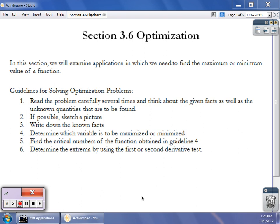Welcome to our next topic on applying derivatives. In this section we're going to look at optimization problems. In optimization problems, what you're trying to do is maximize or minimize a variable. You'll be given some sort of constraint — for instance, how much fencing you can use, or a container that holds a certain volume — and you're trying to minimize a cost or maximize an area. It's important to follow these guidelines; you have to think your way around the problems.